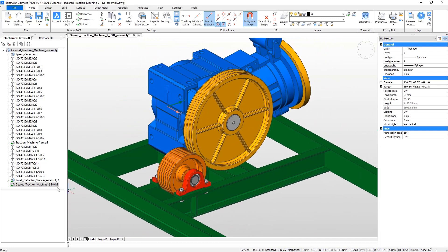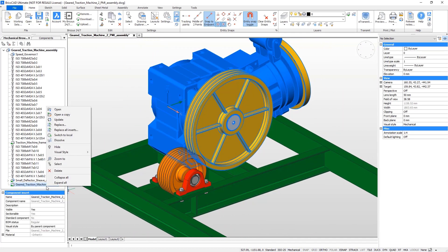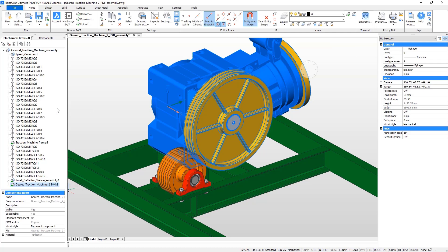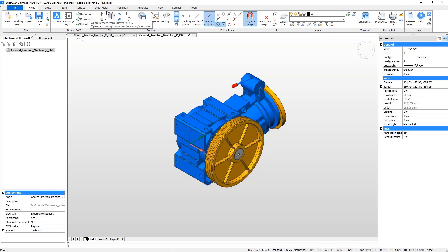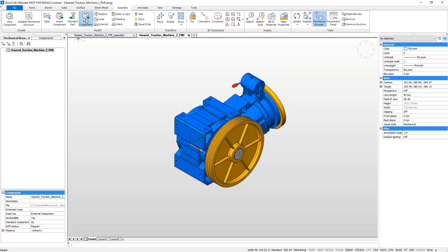The sheave wheel cannot be modified because it is already too small, so the wheel of the engine must be changed. For this you will need BricsCAD Platinum.